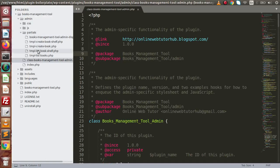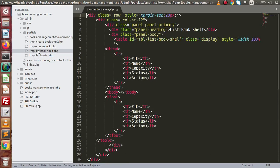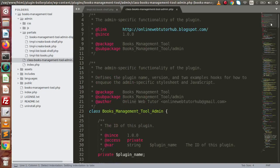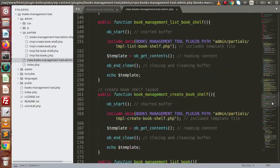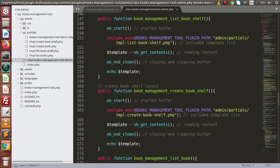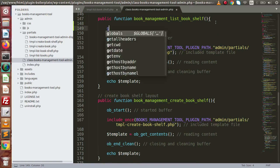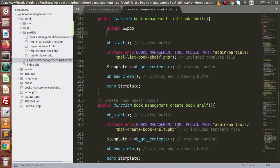Back to the editor, go to the partials folder. Inside here we have the template file for listing book shelf called tmpl_list_book_self. Inside this file we need to read all the data. We scroll down and we can see the method tmpl_list_book_self. Inside this method we need to read all the data and render it inside the template file.